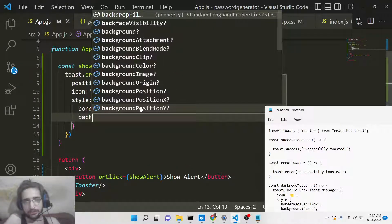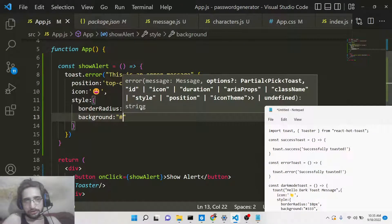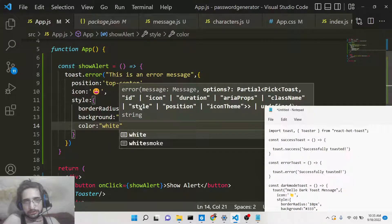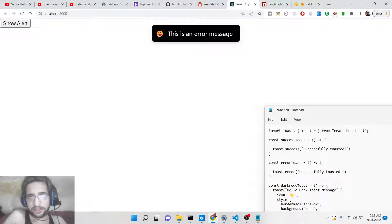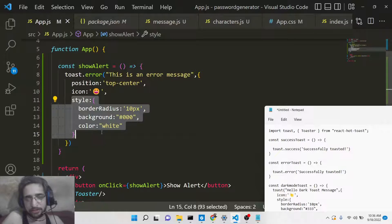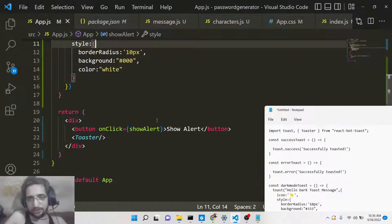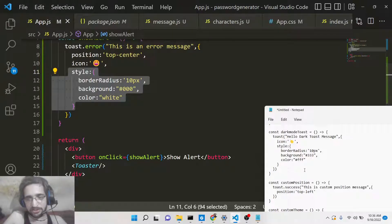You can also change the background color — for example, to black — and the text color to white. Now you can see it's a custom alert message with the emoji icon, a black background, and white text. You can put a style object and customize these alert messages with your own custom CSS. It's a very good toast notification library that covers all the concepts if you want to style with your own custom CSS.